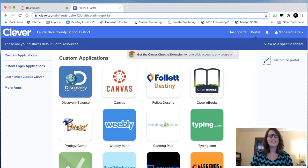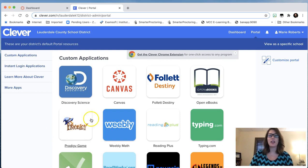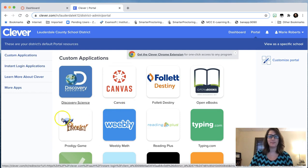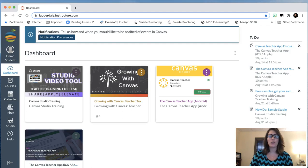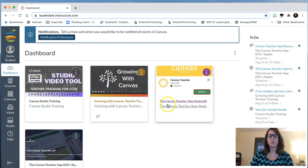Once your student has successfully logged into Clever, you're going to ask them to click on the Canvas icon. Once your student clicks on Canvas, you'll notice that the Canvas dashboard will open for your student, and all of your student's courses will appear.